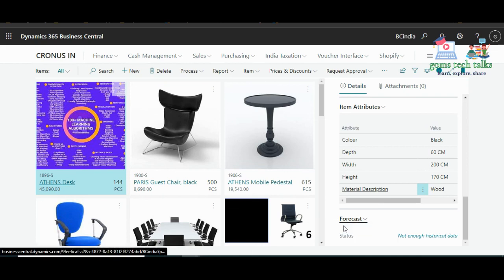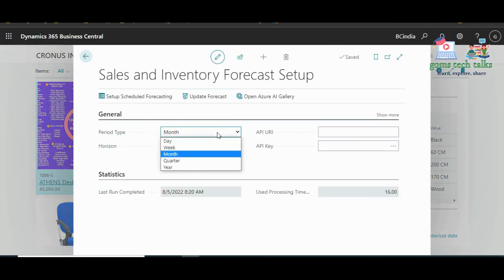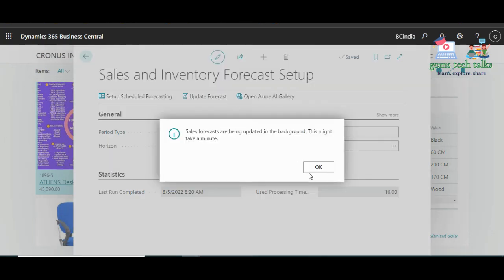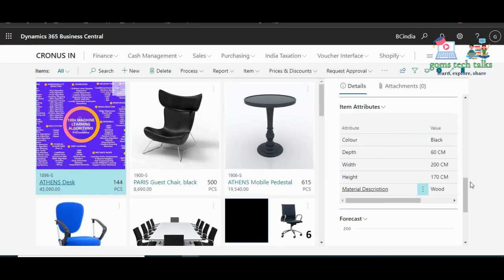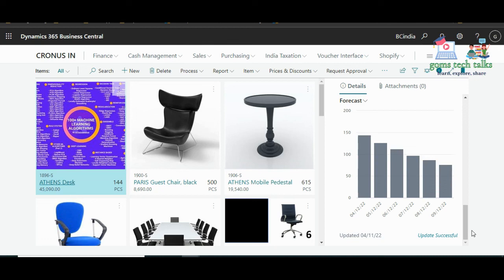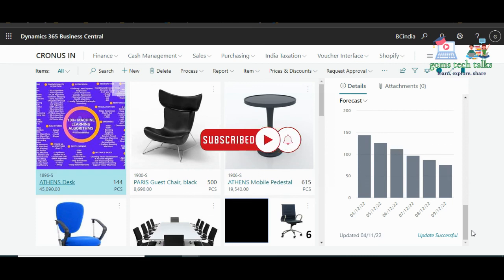Remember: whenever you change the period type — monthly, weekly, or quarterly — always click Update Forecast so the changes are applied back to the Forecast Fact Box on the item page. I hope you found something useful in this video. If you have any specific expectations regarding Dynamics 365, just comment and I will definitely try to help you out. Take care, stay safe, bye.